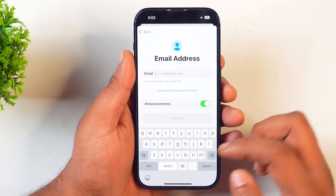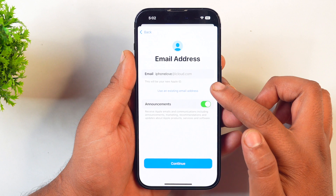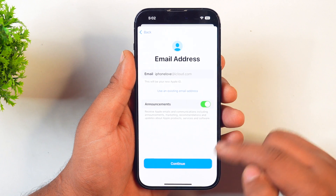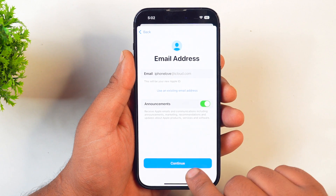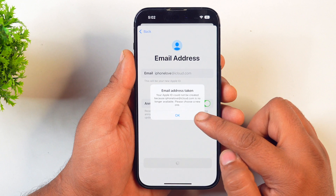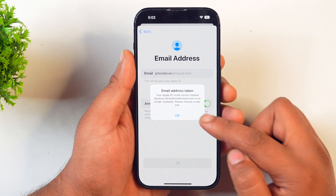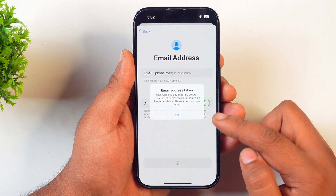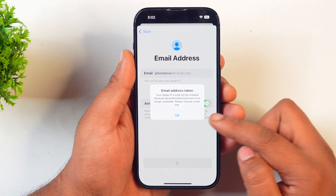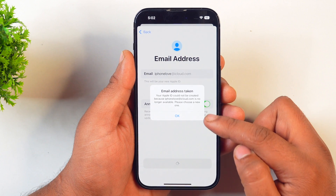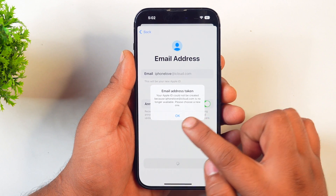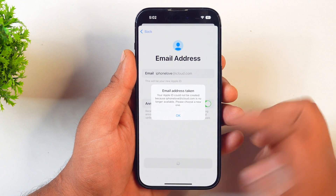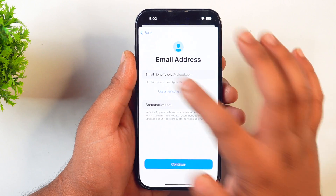For example, I'll enter iPhoneLove@iCloud.com. After entering your desired email address, tap on Continue. As soon as you tap on Continue, this will fetch results from iCloud and you will see a message indicating whether the name you entered is available on @iCloud.com or not. Since iPhoneLove@iCloud.com is not available, I'll change it and check again.